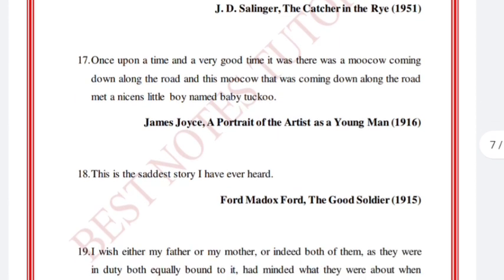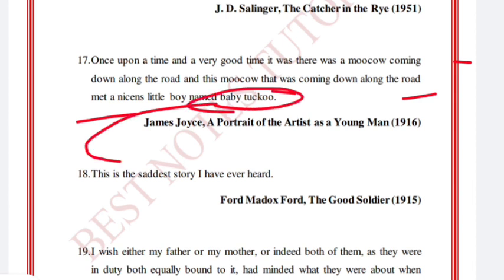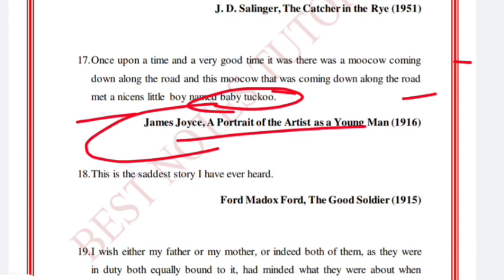'Once upon a time and a very good time it was there was a moocow coming down along the road and this moocow that was coming down along the road met a nice little boy named baby tuckoo.' Baby tuckoo — take this one. James Joyce, A Portrait of the Artist as a Young Man, 1916.